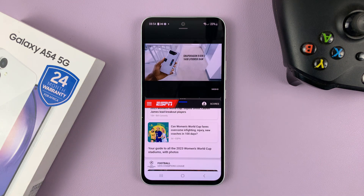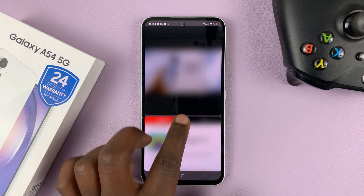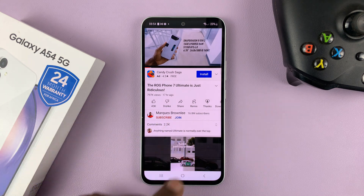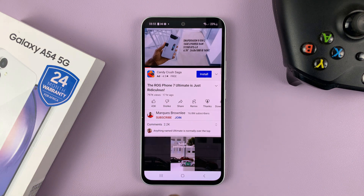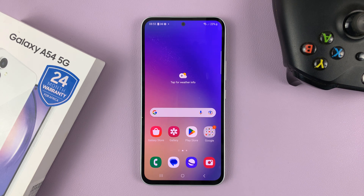And when you want to exit split screen mode, all you have to do is just swipe either all the way down or all the way up to close one of the apps. And that's basically how to use apps in split screen on your Galaxy A54 5G. Thanks for watching — leave your comments and questions down below and good luck.